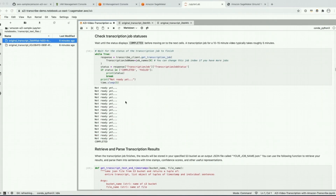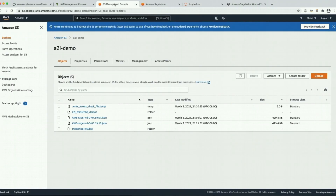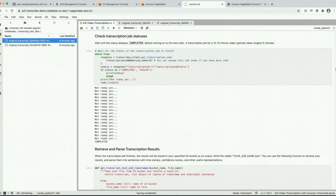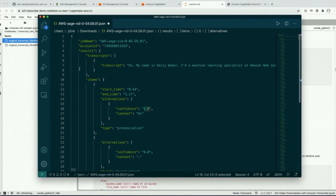Our transcription job is now complete and the results have been stored in S3. If you go to the S3 bucket you specified at the top of the notebook you'll see a JSON file with a name similar to the following, and that will contain the transcription results. Looking at those results, the JSON object includes the full transcript as well as a list of items — each item contains a single word or punctuation, the confidence score for that word, and the start and end time when the word was found.